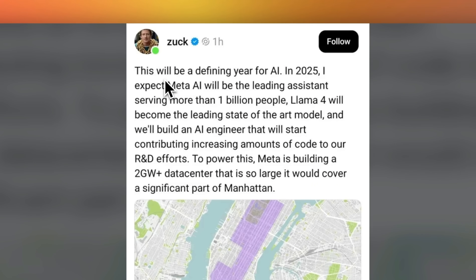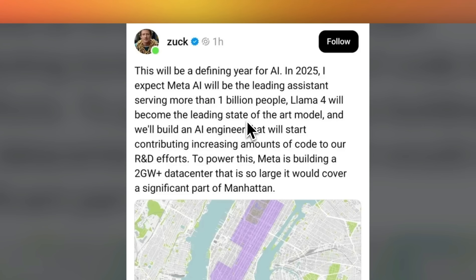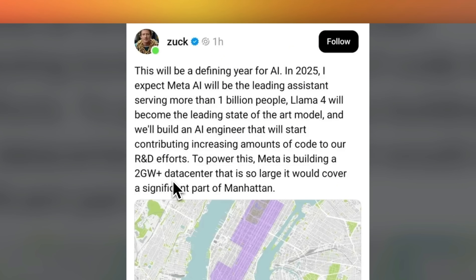Mark Zuckerberg posted on Facebook saying this will be the defining year of AI. In 2025, he expects Meta AI will be the leading assistant serving more than one billion people. Llama 4 will become the leading state-of-the-art model, and they will build an AI engineer that will start contributing increasing amounts of code to research and development. To power this, Meta is building a two-gigawatt-plus data center so large it would cover a significant part of Manhattan.